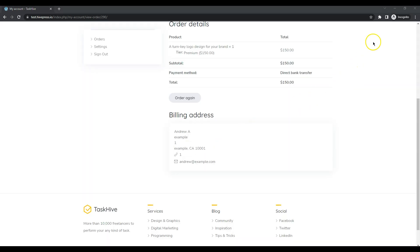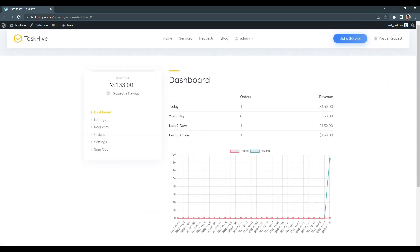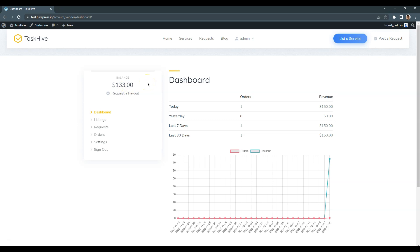That's it! Now we can check the freelancer's balance in the user's dashboard. As you can see, here is the current balance and the profit is 10% and $2 lower than the revenue since the marketplace commission and fee that I have set previously were deducted.